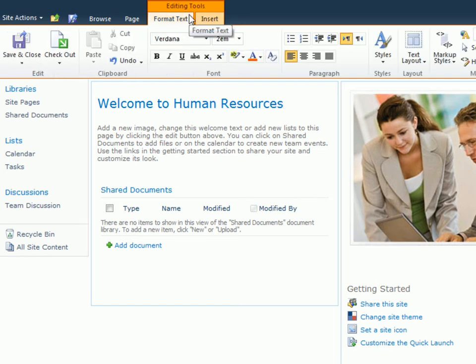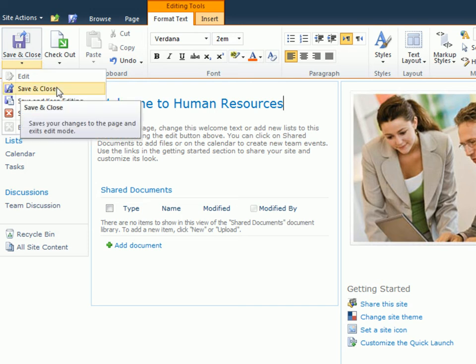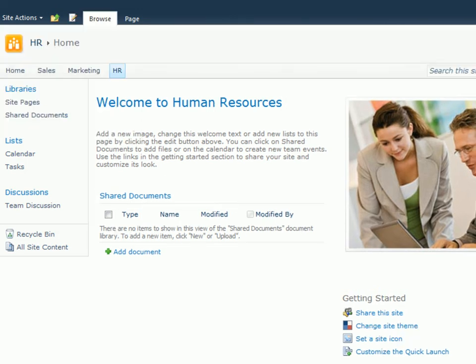You'll notice some of the large buttons have an arrow near the bottom, and this means there are options related to the command. For instance, beneath Save and Close are options to Save and Keep Editing or Stop Editing. For this example, I'll click Save and Close, which closes the editing tools and redisplays the Browse tab of the ribbon.